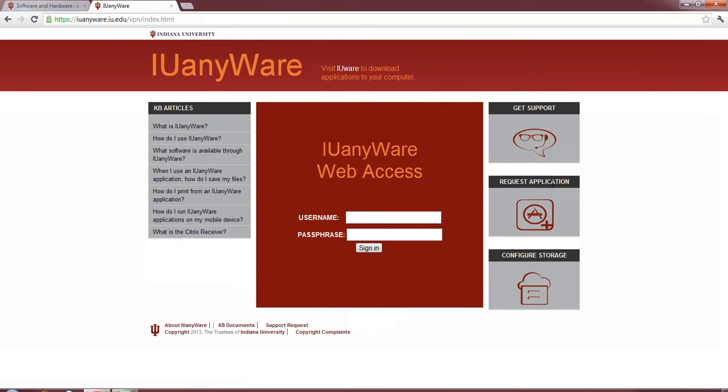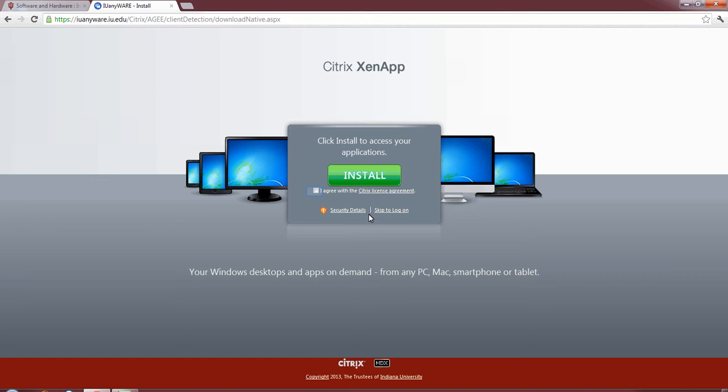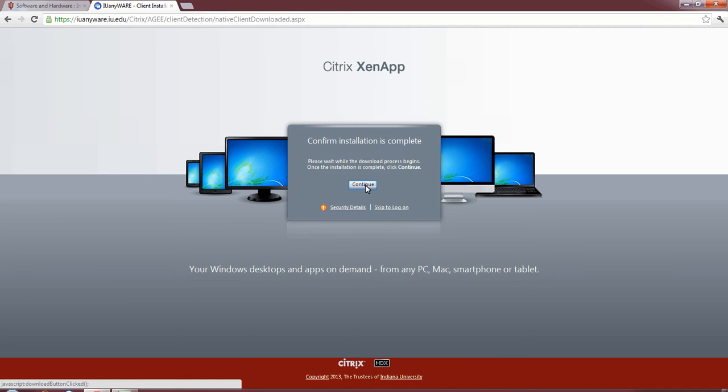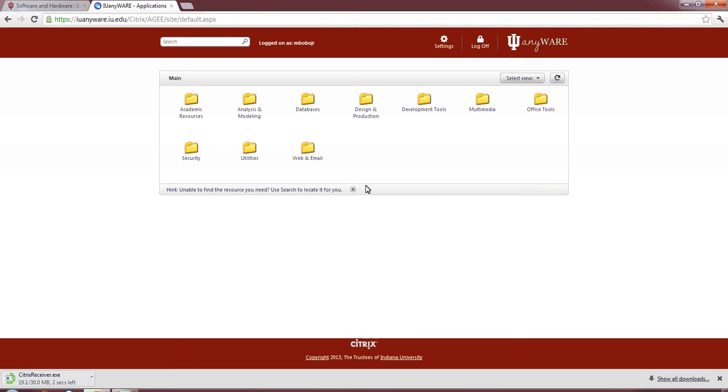You click it. Log in with your username and passphrase. Then it gives you a Citrix app that it wants you to install. Agree to install. Continue. And then it pulls up the menus here. All these different types of programs that you can actually stream directly to your desktop without having to download the files themselves. Saves you a lot of time in terms of downloading. Makes it a lot easier to work from home. Let's actually go back, because I want to show you IUware itself.